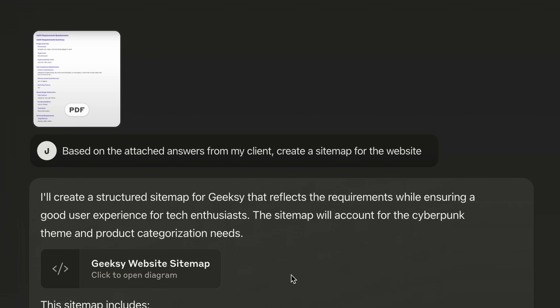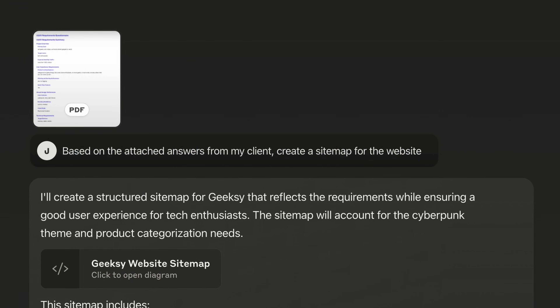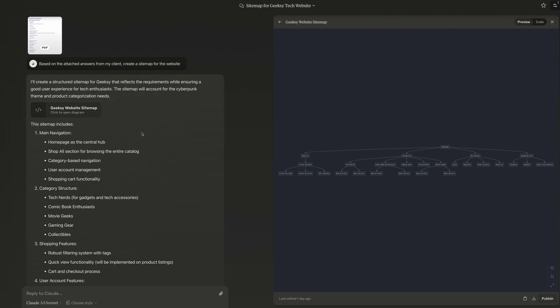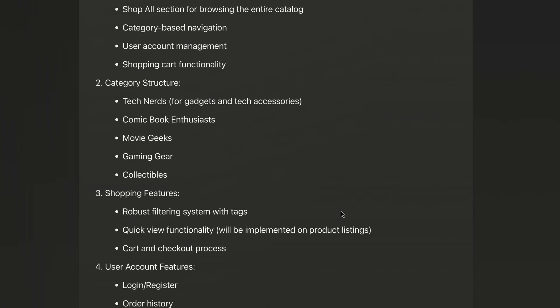Now that you have your client's requirements, you need to go and analyze them with Claude. Just copy this prompt and attach the PDF. Claude will create a sitemap for the product for you.